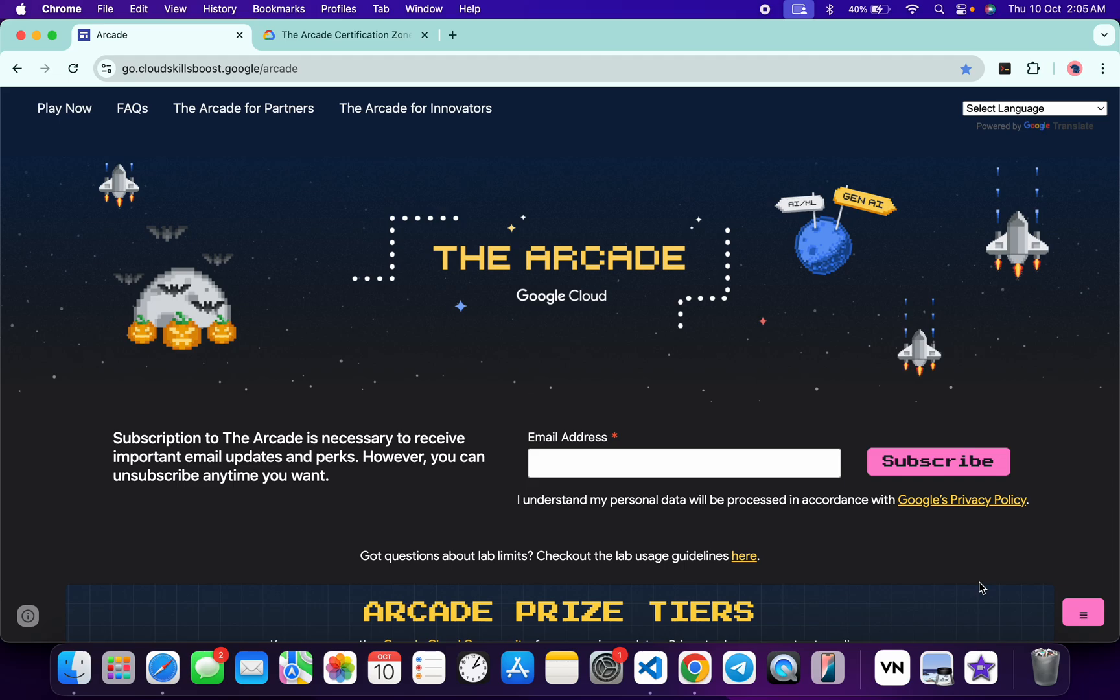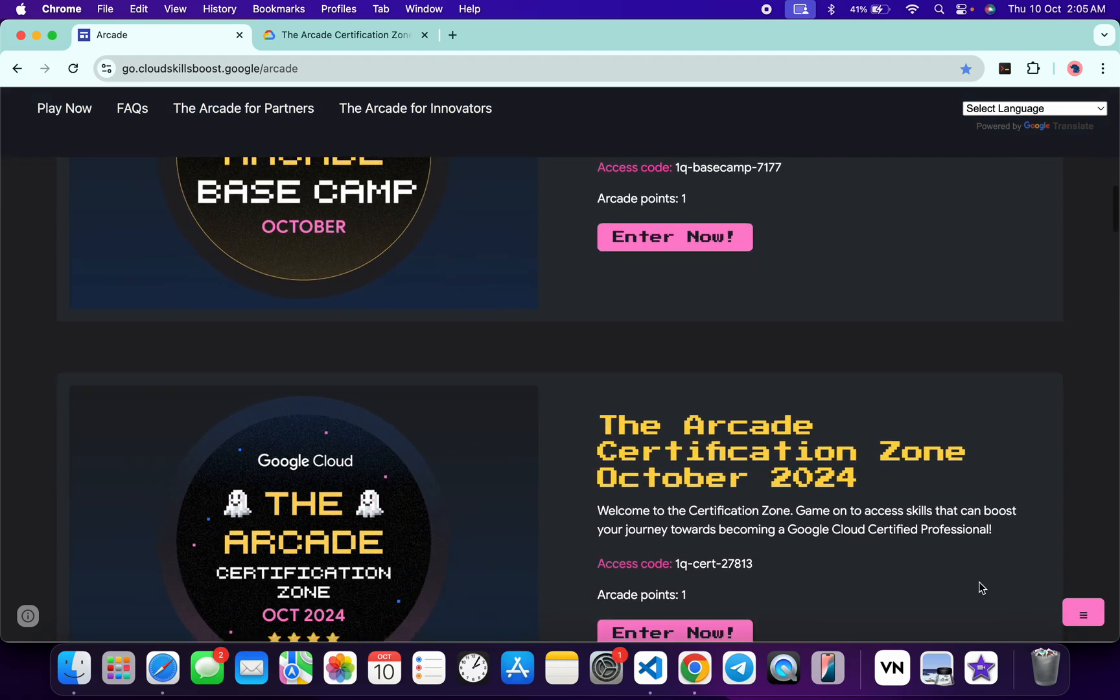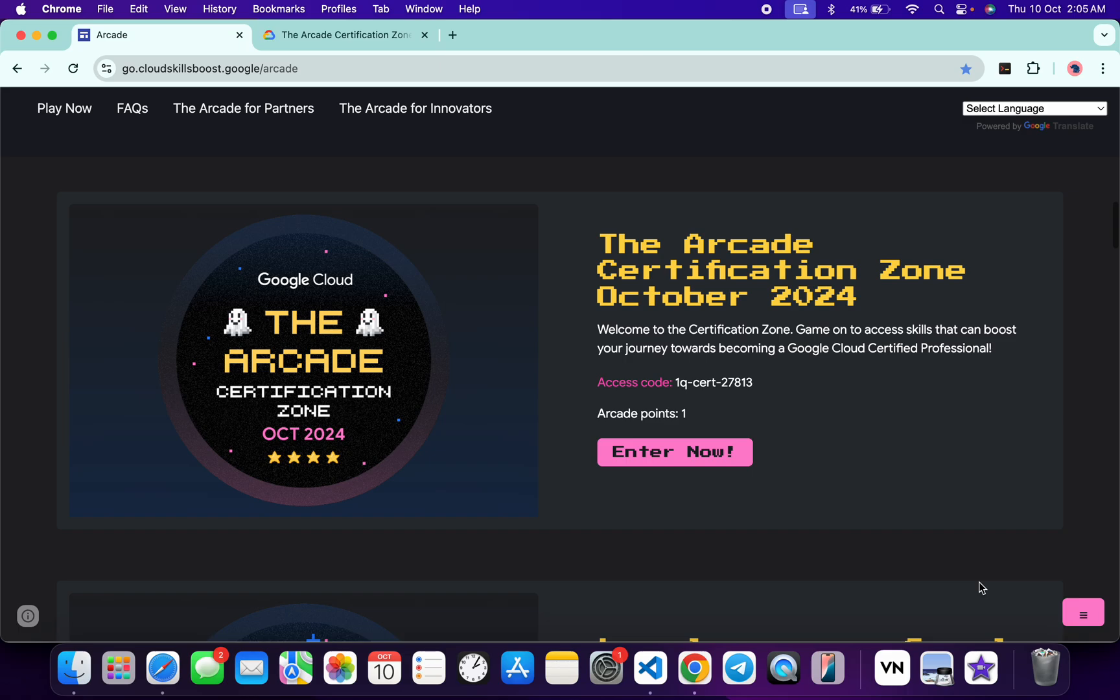Hello guys, welcome back to the channel and I hope you guys are doing absolutely fine. Google Cloud has launched a new game called Arcade Certification Zone for this particular month. If we just scroll down to this arcade page, you can see this game is live now.